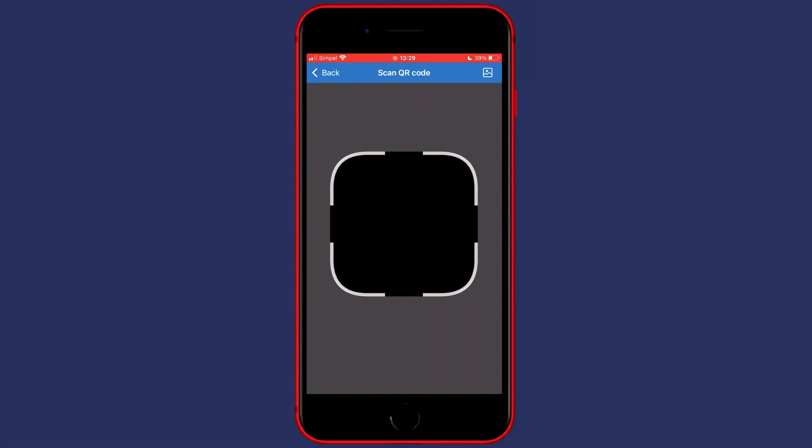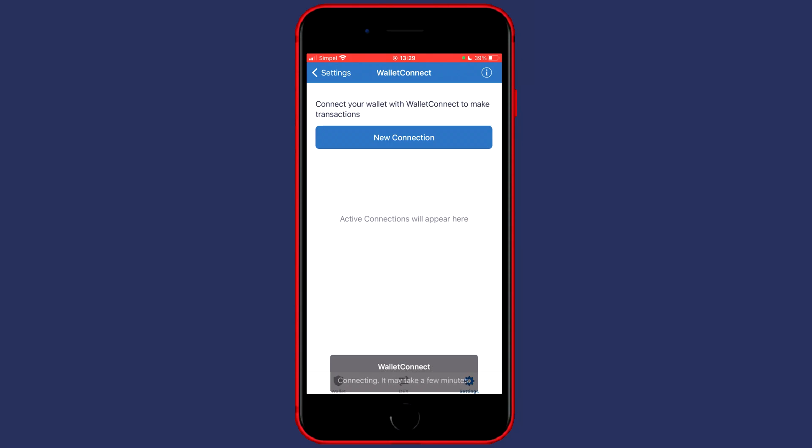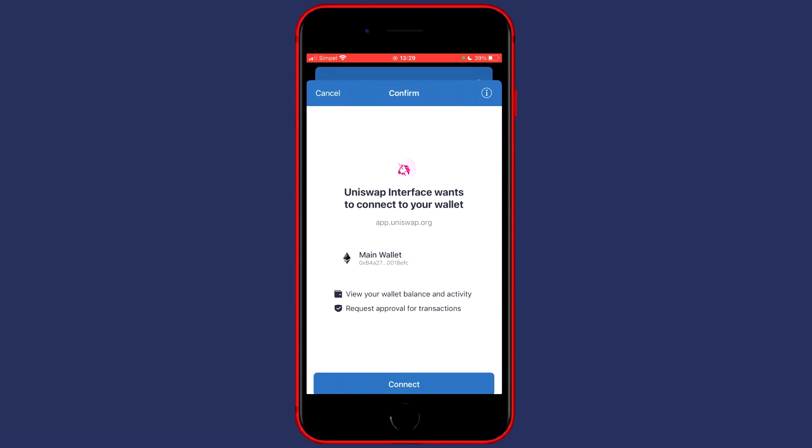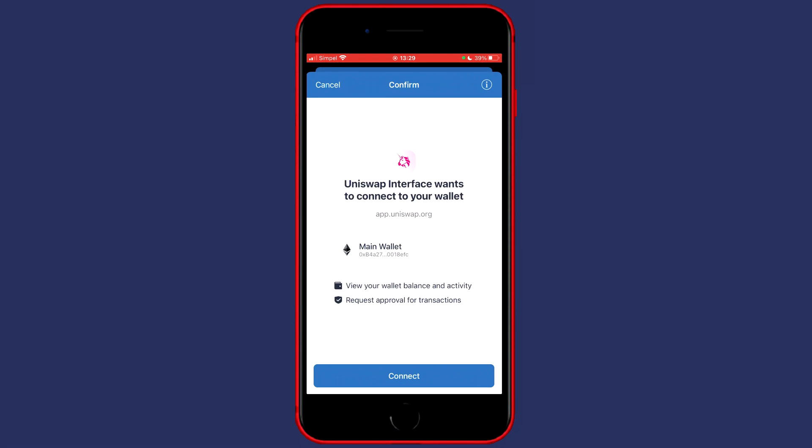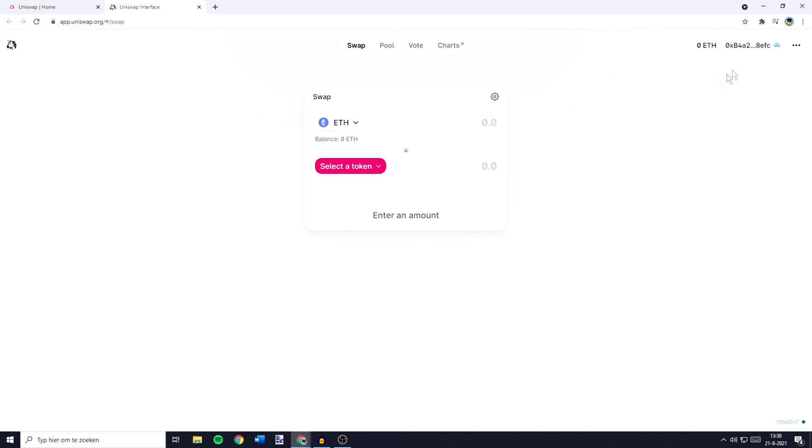Now a QR code scanner will pop up so make sure to scan your QR code and once you have scanned your QR code you will need to click on connect.